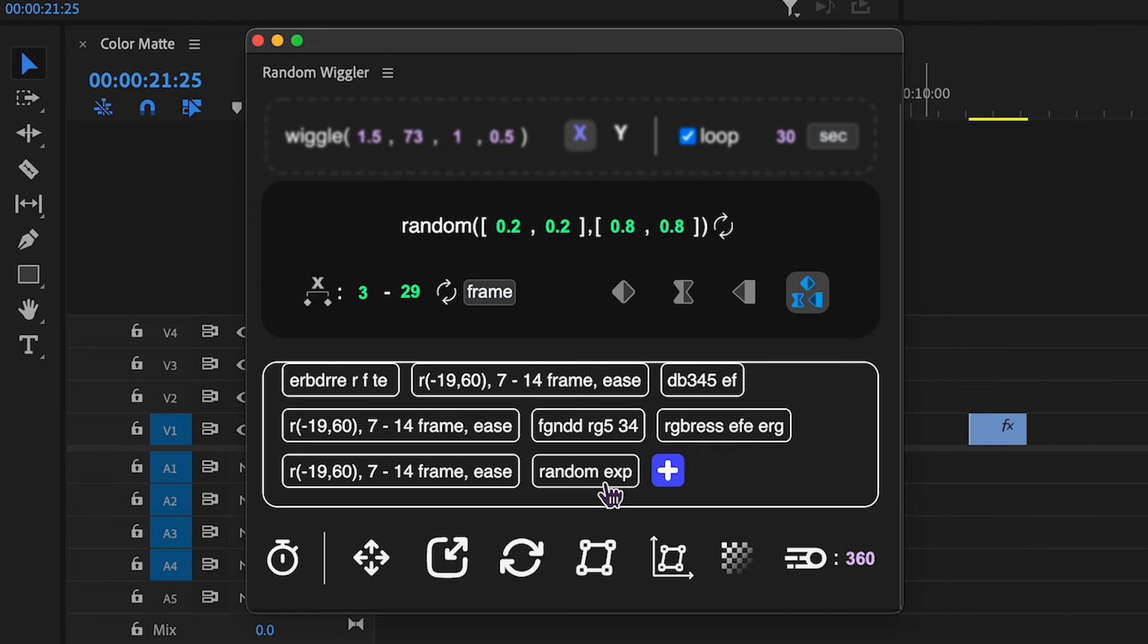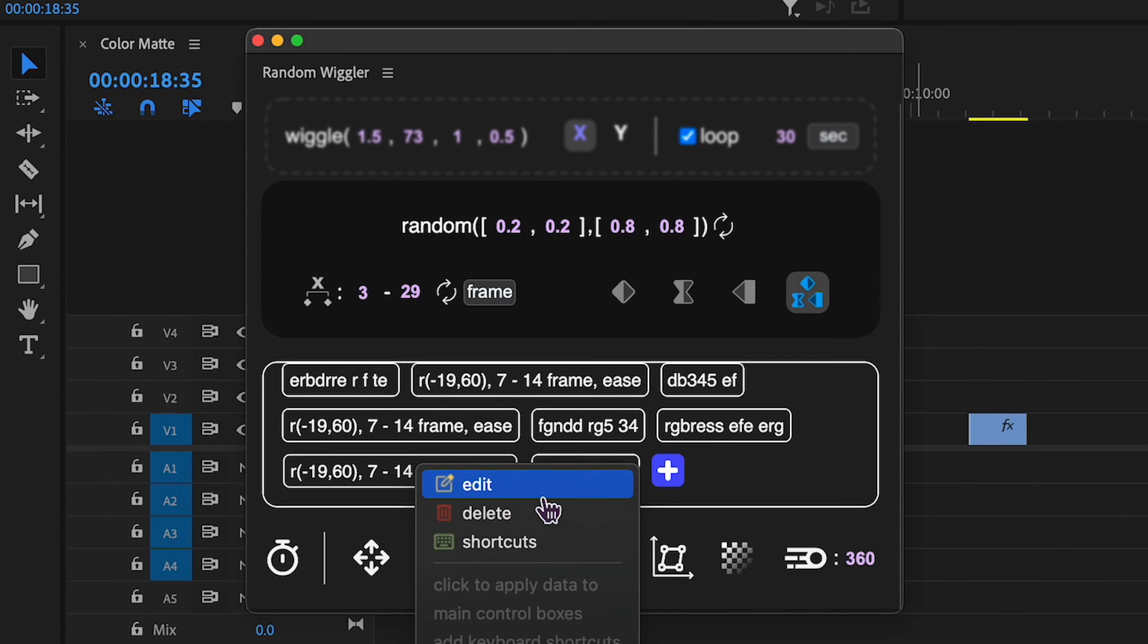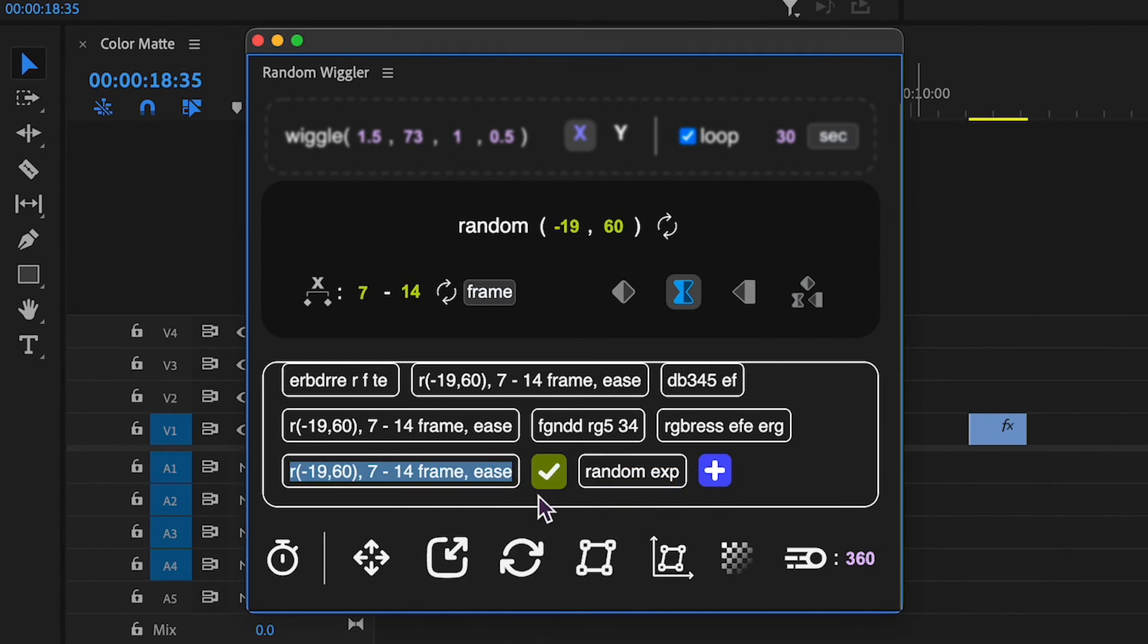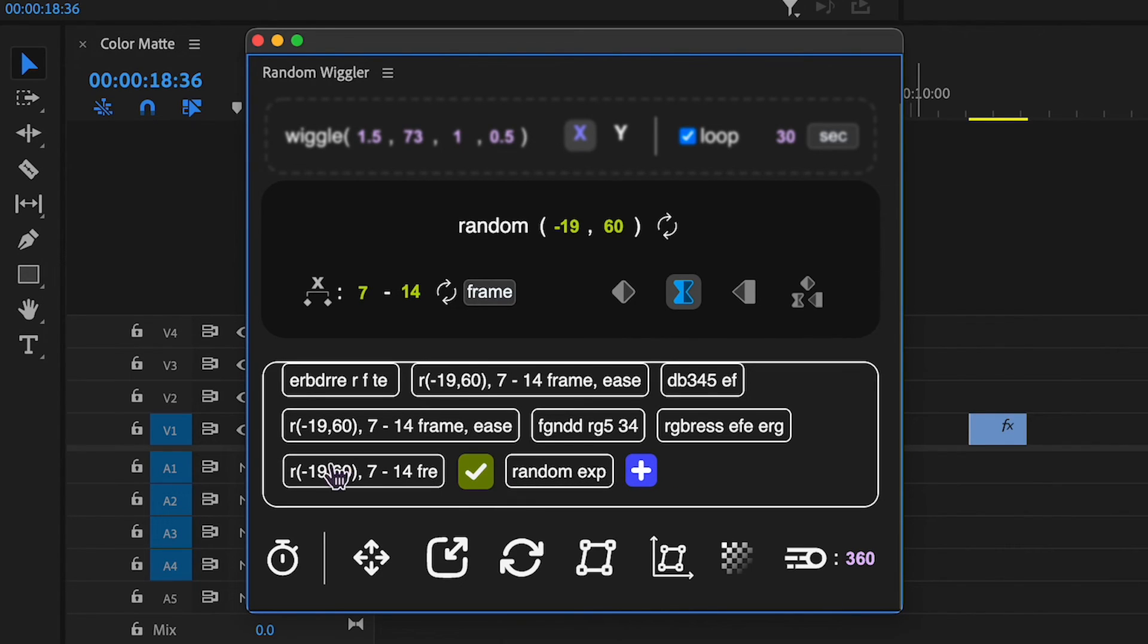If you click a preset, its values will be saved in the main control box. If you right-click a preset, you can edit or delete it. During edit, a check icon will be displayed near the preset being edited. Click it to apply changes.